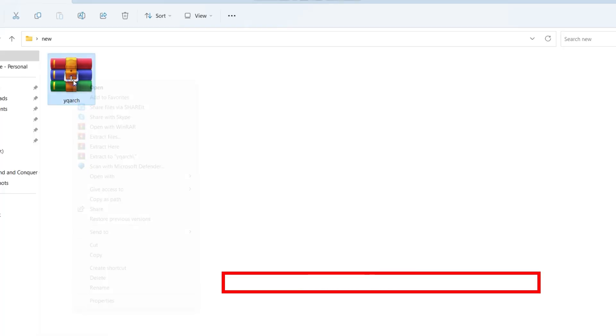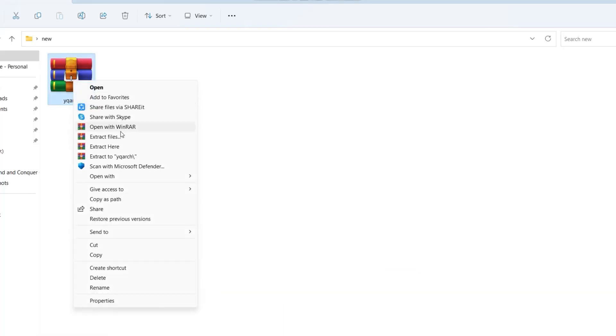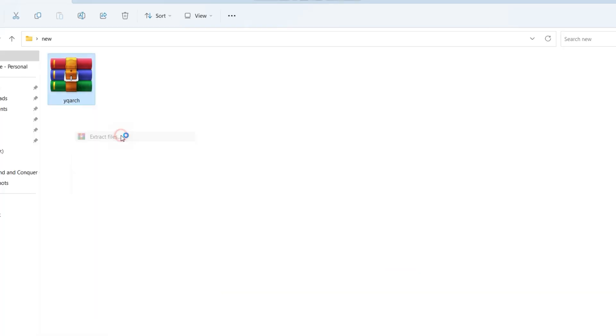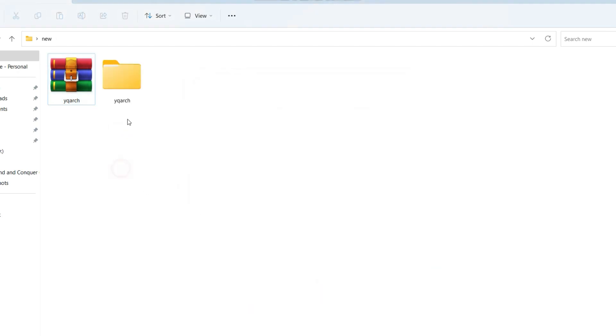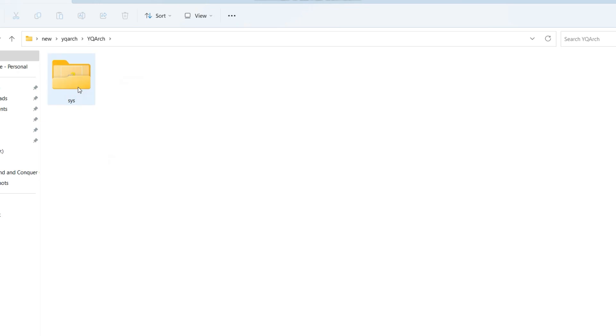Now we have the files. Right click and press Extract Files. Open the folder and double click on Setup.